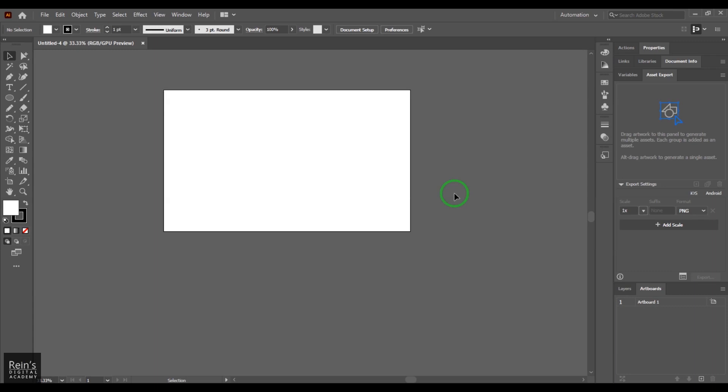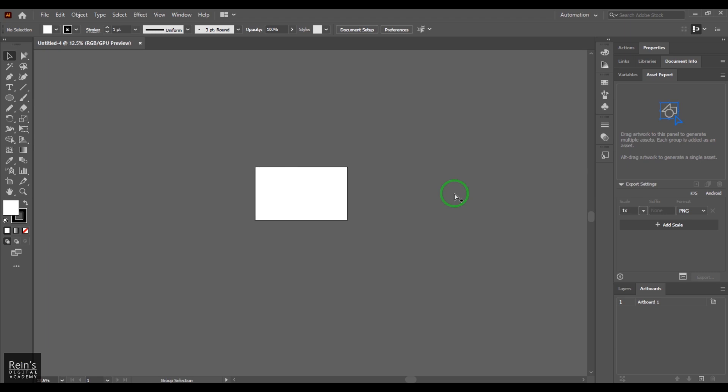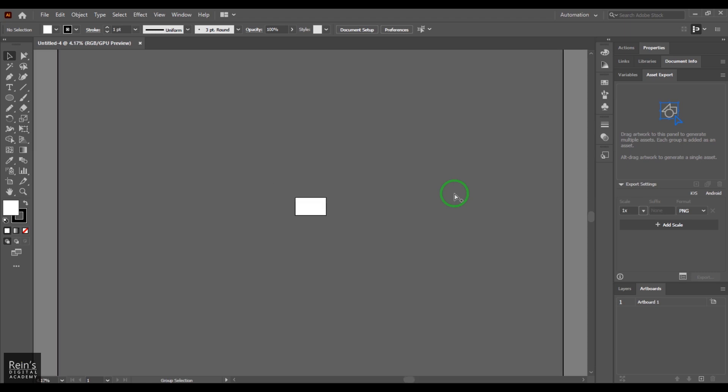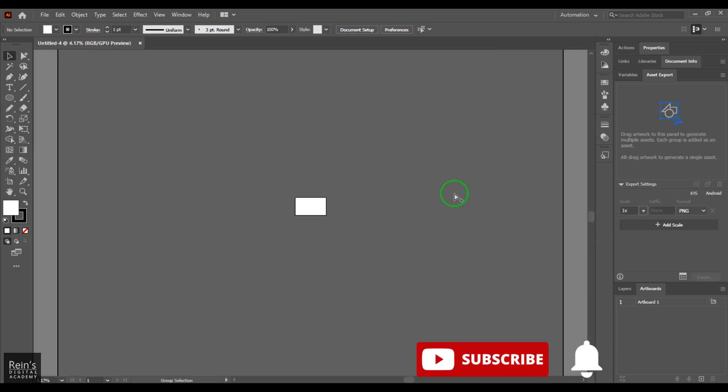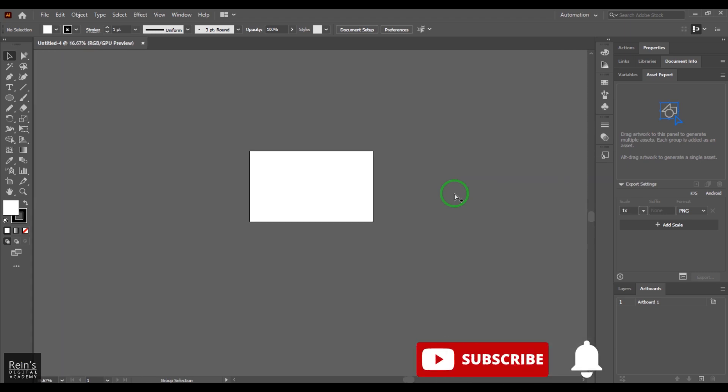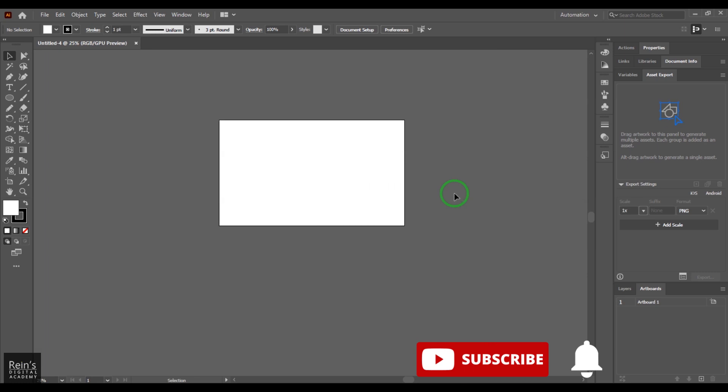Let's talk about artboards in Illustrator. Generally, Illustrator is an infinite canvas where you can work anywhere. You can see that it keeps expanding, but generally there is a specific area where your design will be done and placed in.